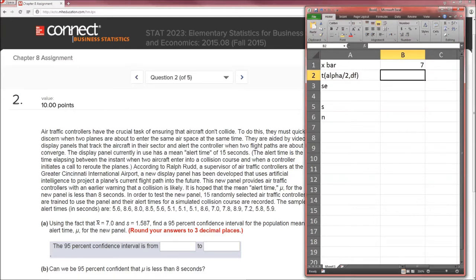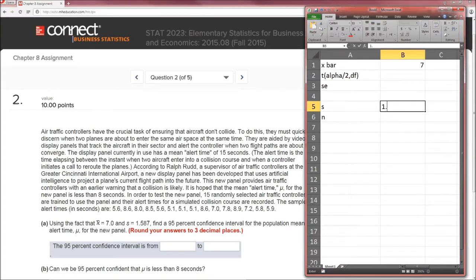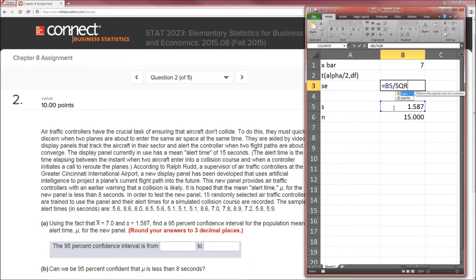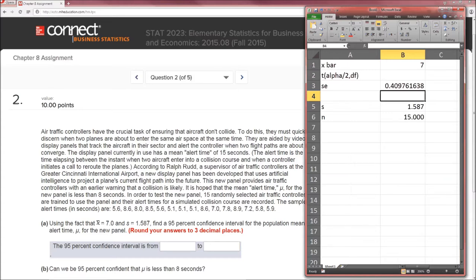Let's fill in the information we have. x̄ is 7.0. We don't have the t-multiplier yet. Standard deviation is given as 1.587 and n is 15. From this we calculate the standard error — it's just the standard deviation divided by the square root of the sample size. The standard error comes out to 0.40976.